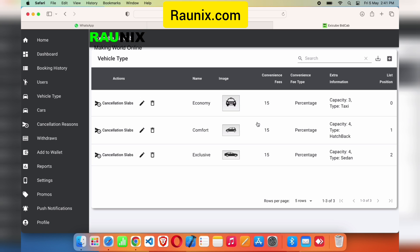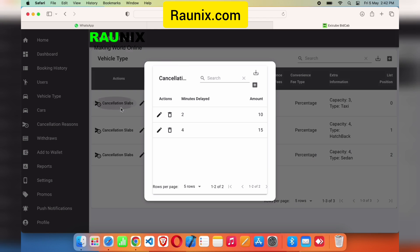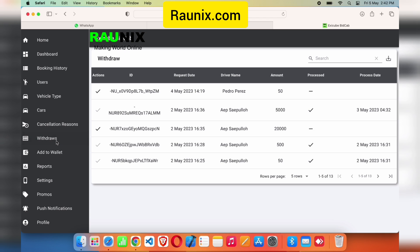From here you can see all the vehicle types. You can easily add a new vehicle — enter the name, picture, and the commission you want to take, either as a fixed amount (e.g., 100 or 200 rupees) or a percentage (e.g., 10% or 20%). Enter extra information like number of seats, color, and more, as well as the list position. You can also set a cancellation fee — for example, if a customer cancels after 10 minutes, you can charge them 5 or 10 rupees.